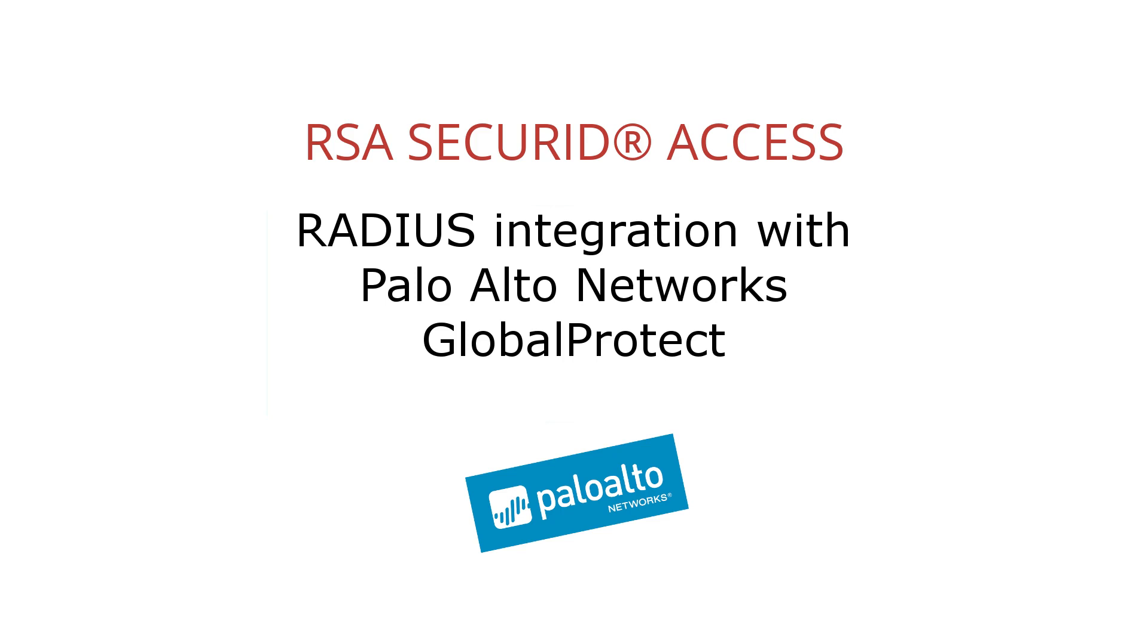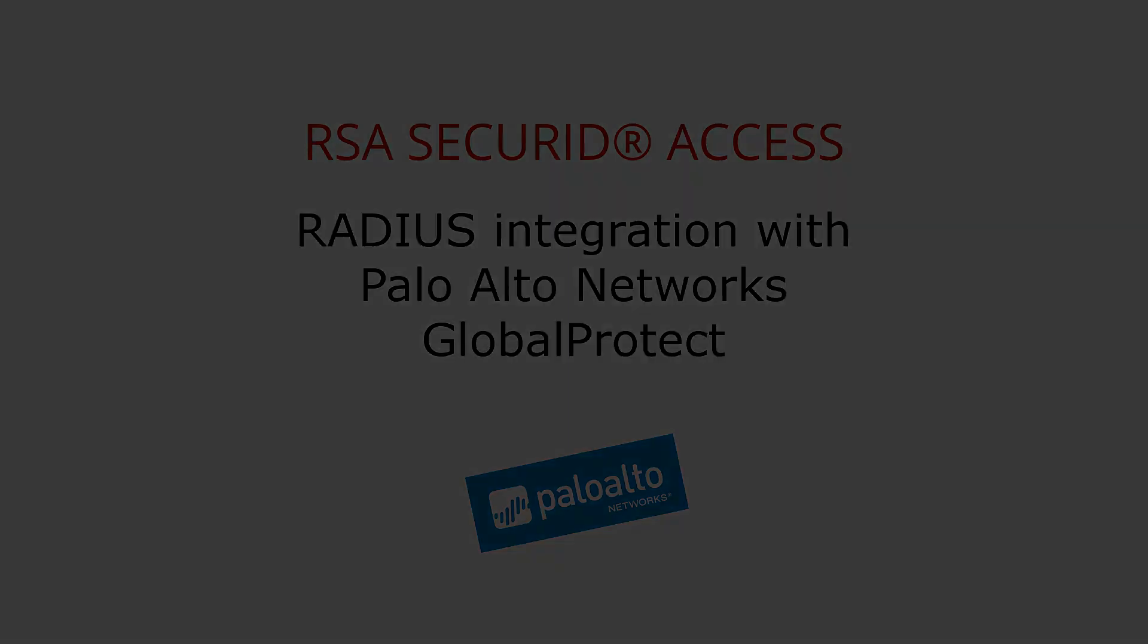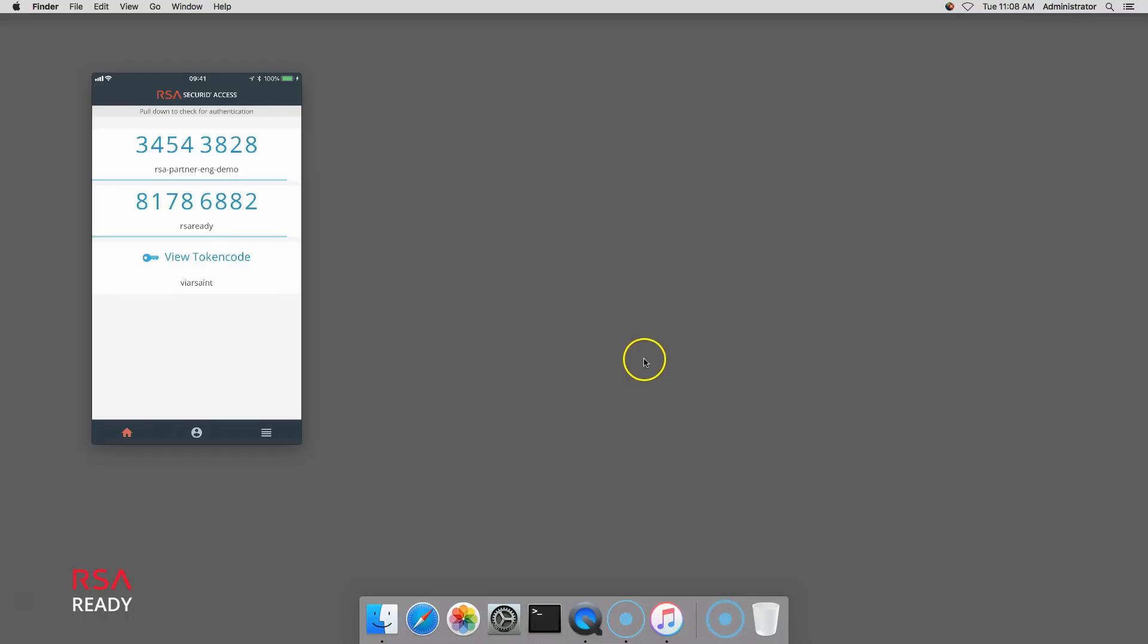The first user experience shows a user authenticating in the GlobalProtect agent when integrated with RSA Cloud Authentication Service. First, I open the GlobalProtect agent and click Connect.